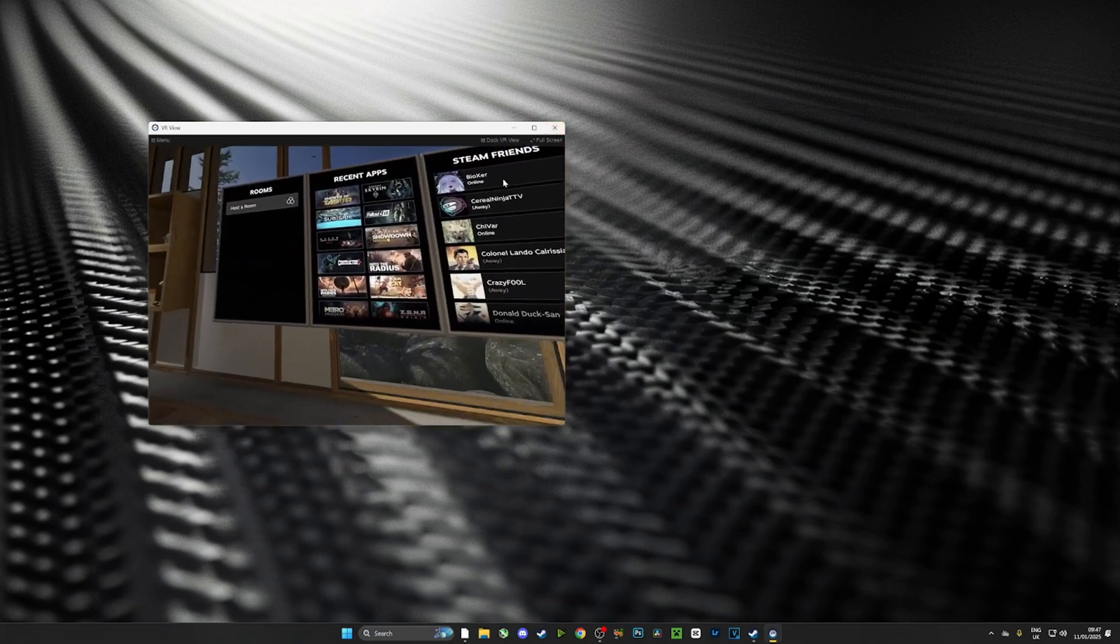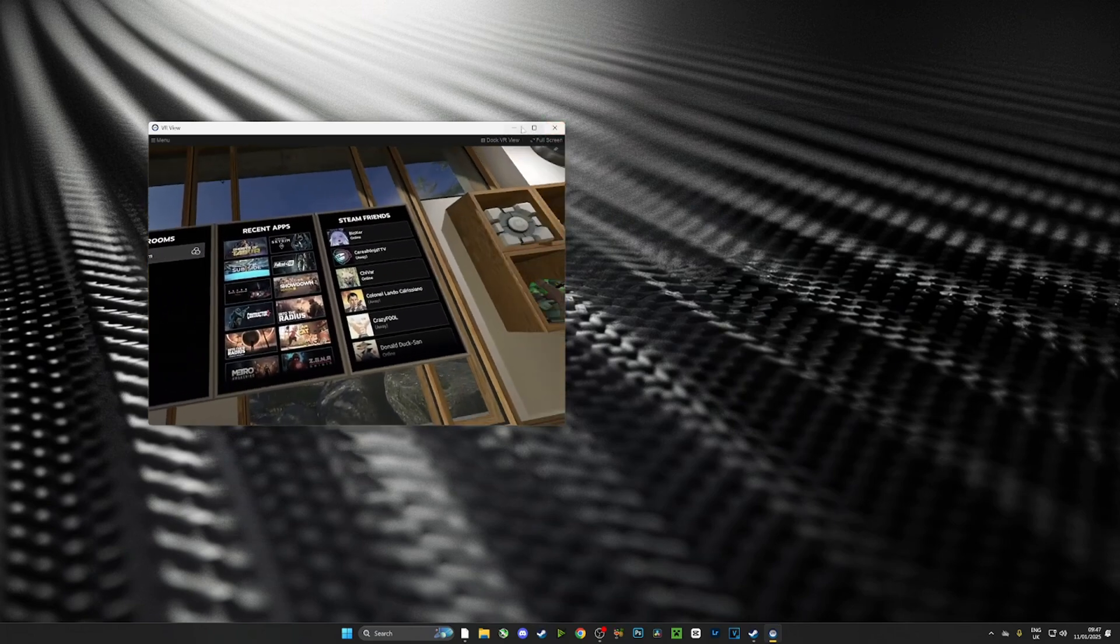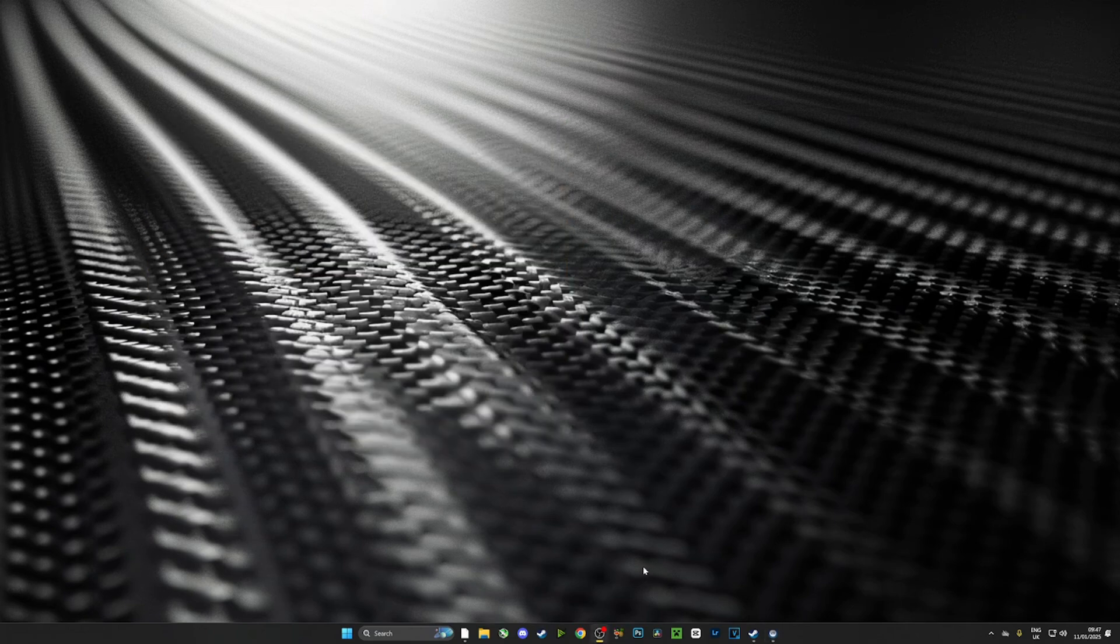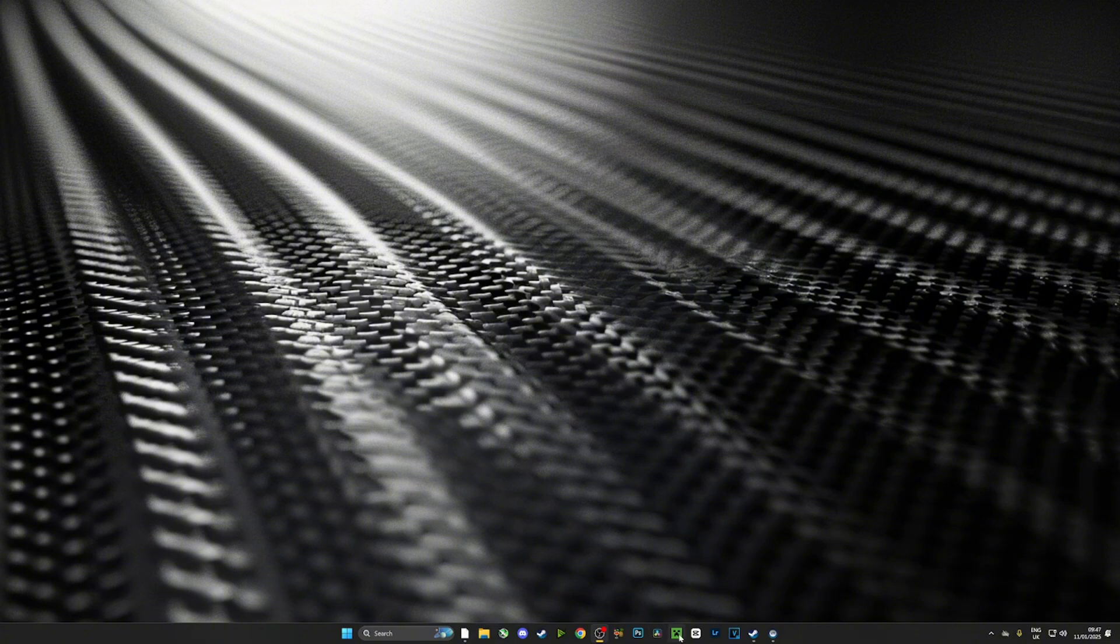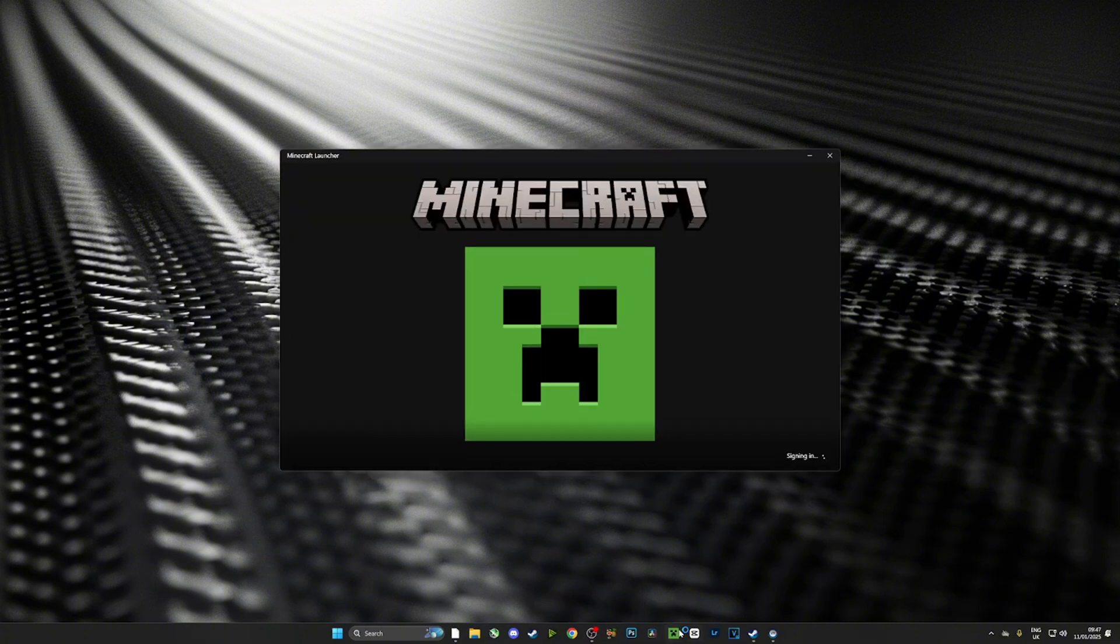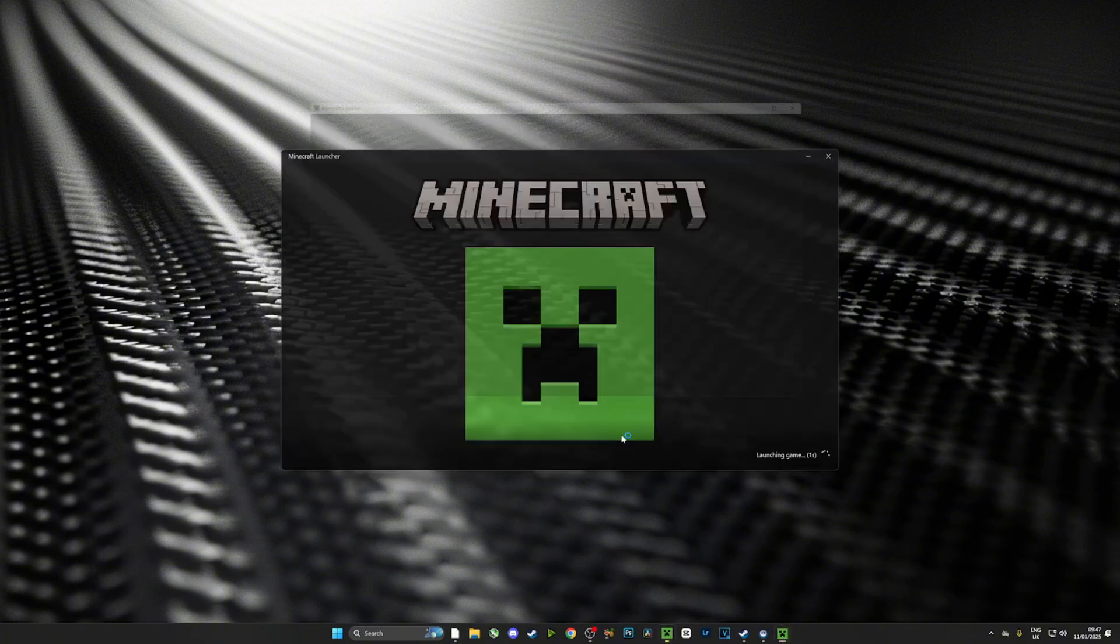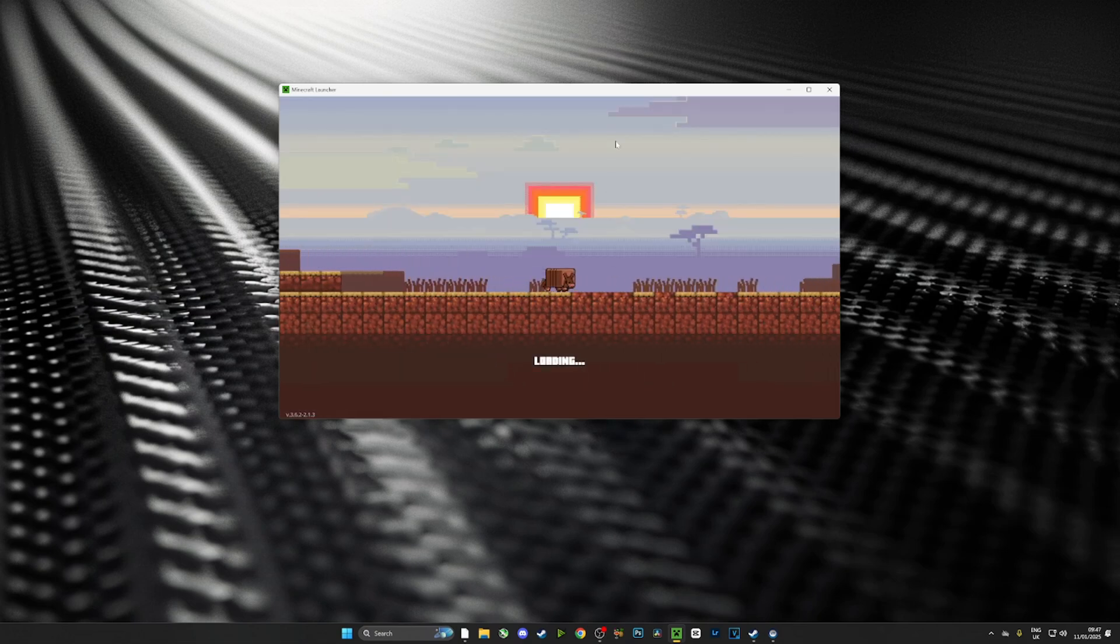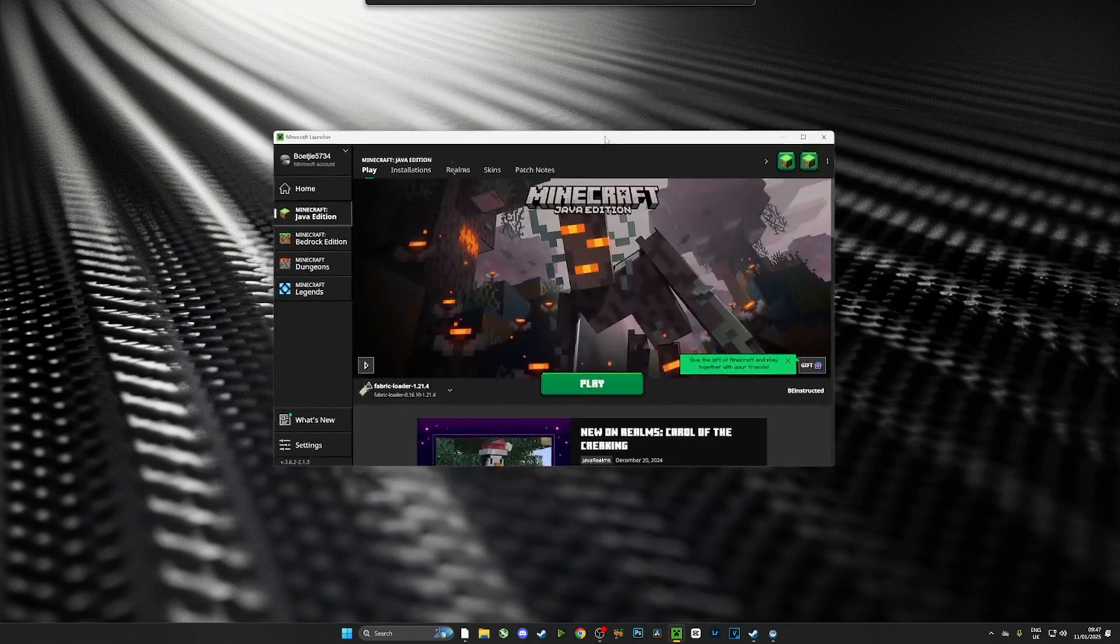Now you're going to see a new button there and that's going to be our Fabric launcher which we've just installed. So let's let this load up. Here it is.